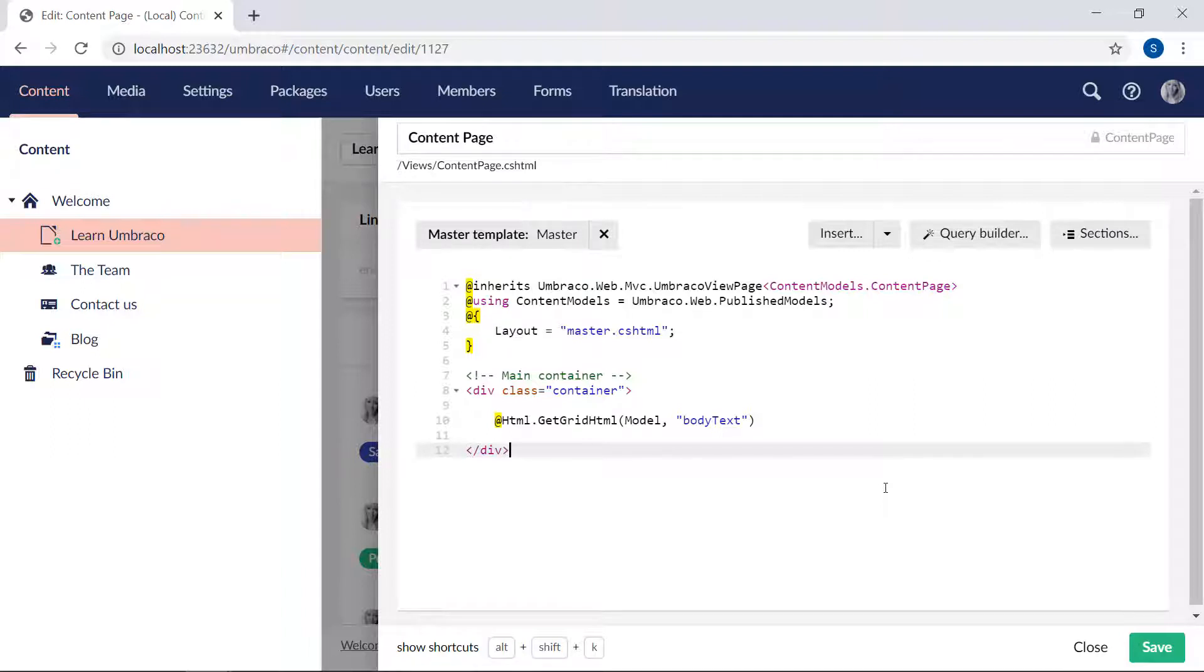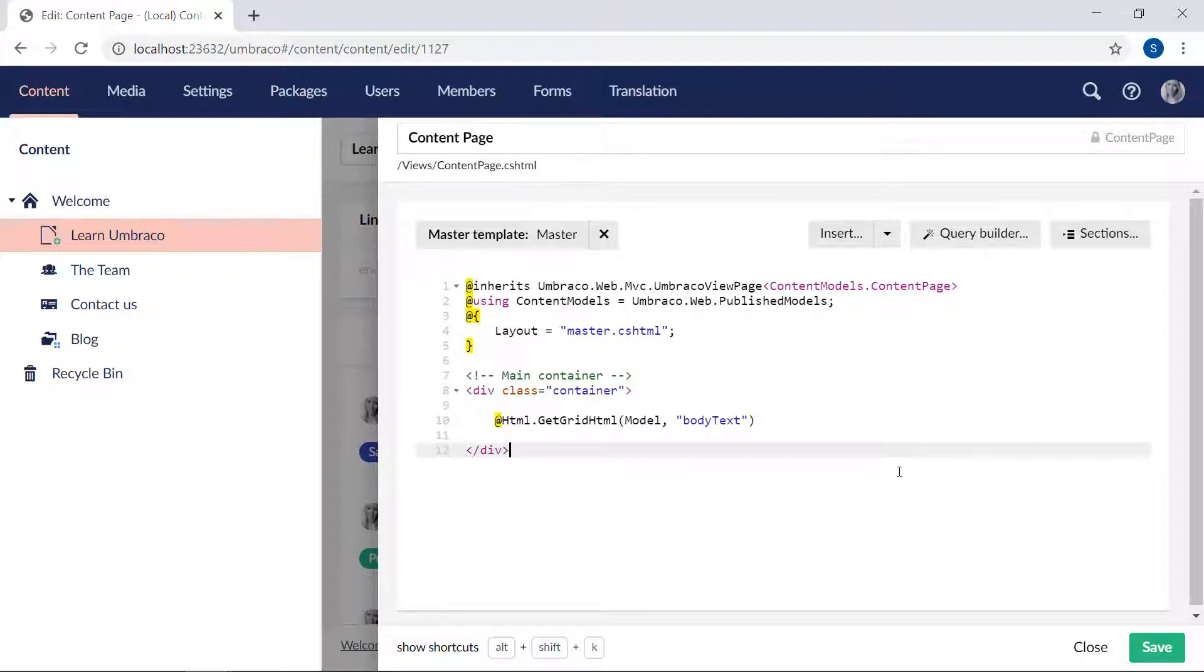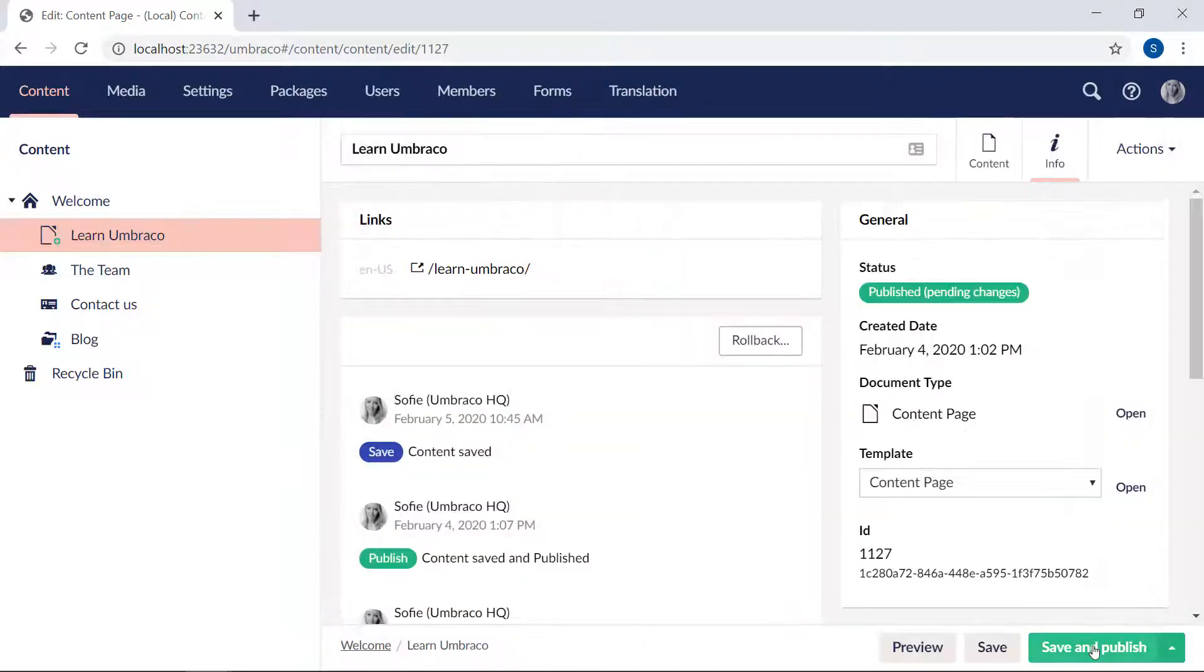Now there are a few other parameters you can configure here. This would mostly be relevant when you're customizing the grid editor via code. You can read much more about that in our documentation about the grid editor, which you can find a link to below this video. Now I think it's time that we take a look at how the grid renders on the frontend. So let's close the template here and check out the frontend.